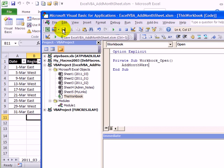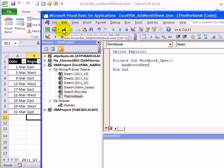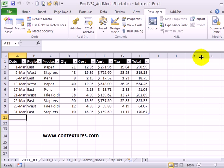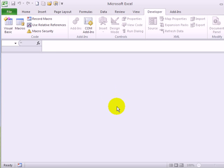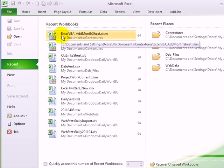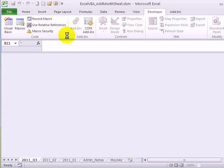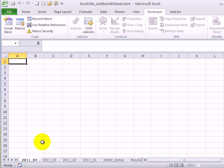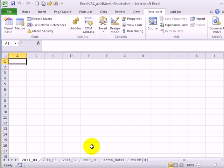Now I'll save this workbook and close it just so we can test the code. There is no 2011_04 worksheet. So I'll open the workbook and it's automatically created one for us.